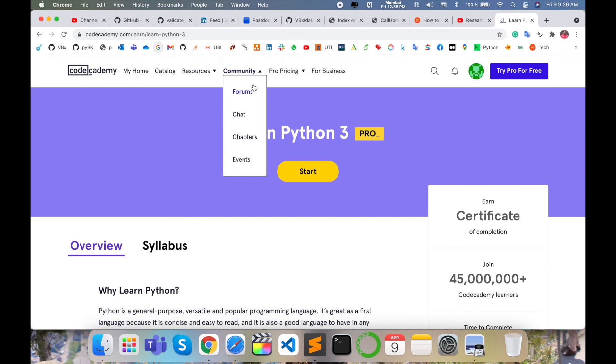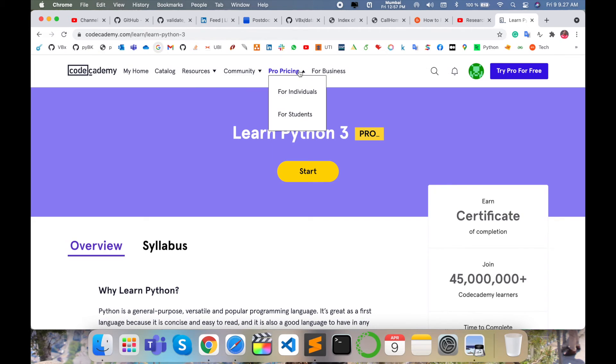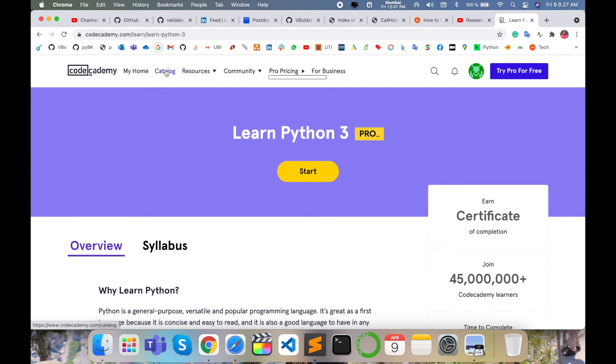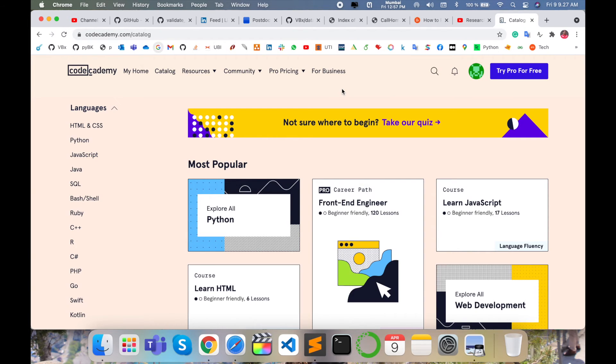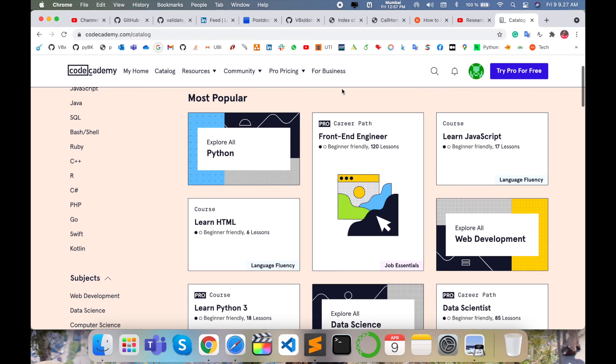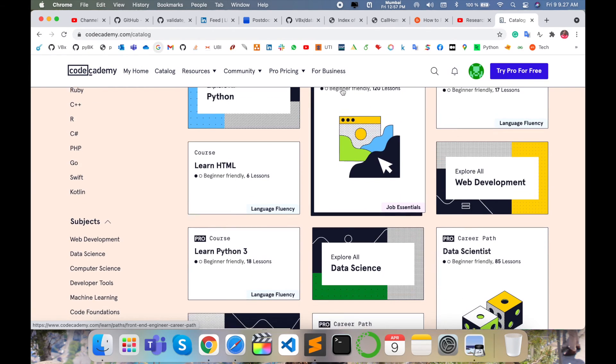Communities are there - forums, chat, chapters, events - for individuals, students, and business perspectives. They're providing a catalog where some companies hire students, so they're providing coding challenges for particular interviewers. Interviewers can use the Codecademy website to solve interview coding questions.